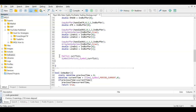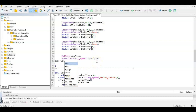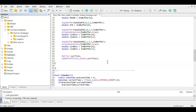I then create an MqlTick variable called 'currentTick' and populate it using SymbolInfoTick, which gives access to ask, bid, time, volume, and other tick data we'll need for entry prices.